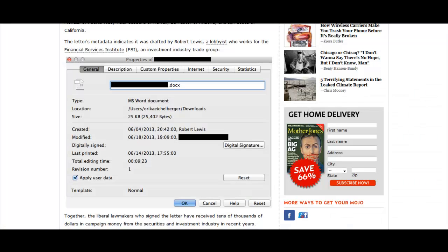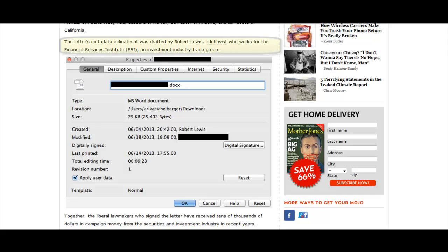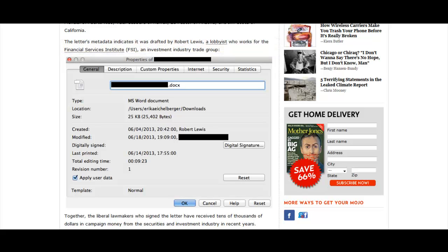One of those times is when we want to share a file that we've created. Once something goes out on the internet, even if we know the person we're sending it to well, there's really no control over how many people actually see it. One example was recently in the news. Several media outlets reported that a letter sent by a group of representatives to federal regulators was actually written by a lobbyist. Whoops. If the lobbyist had cleared that metadata before sending the letter to Congress, nobody would ever have known that he wrote it.